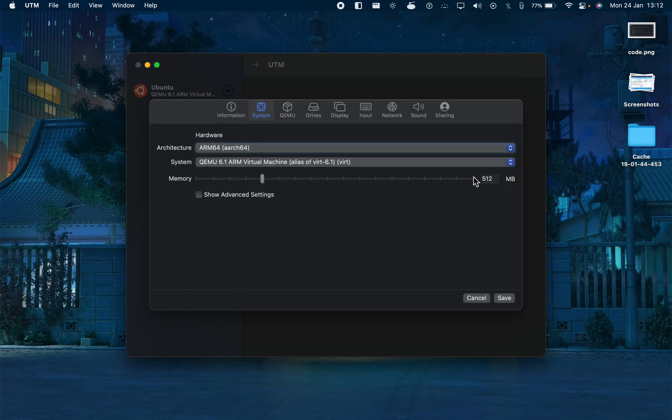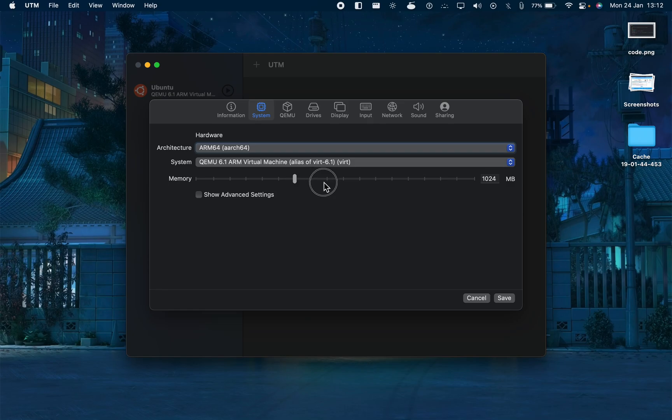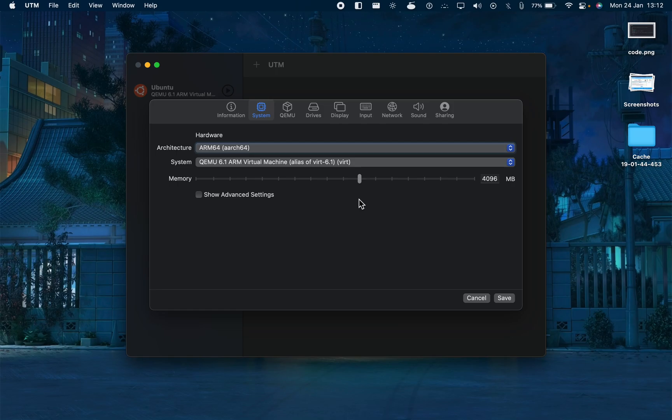Now we have to configure our RAM. I have 8GB of RAM in my laptop, so we can put it to let's say 3GB - 4GB is fine. It is recommended to use half the storage because it does not use it all the time. Once you shut down your machine, your RAM will be free.